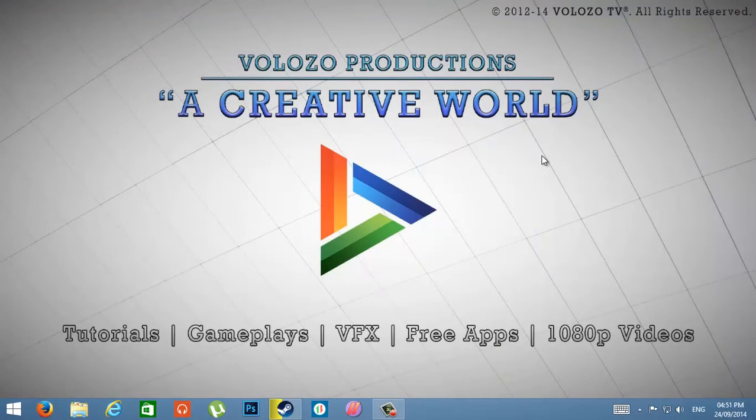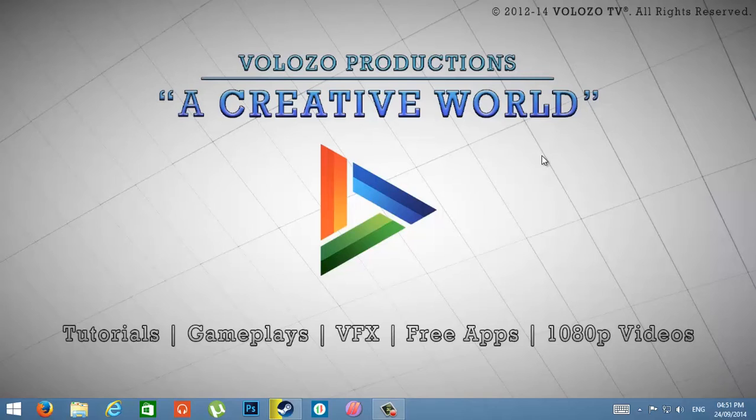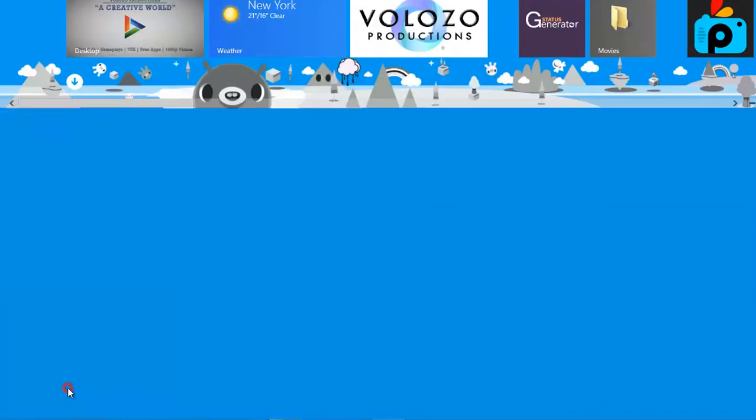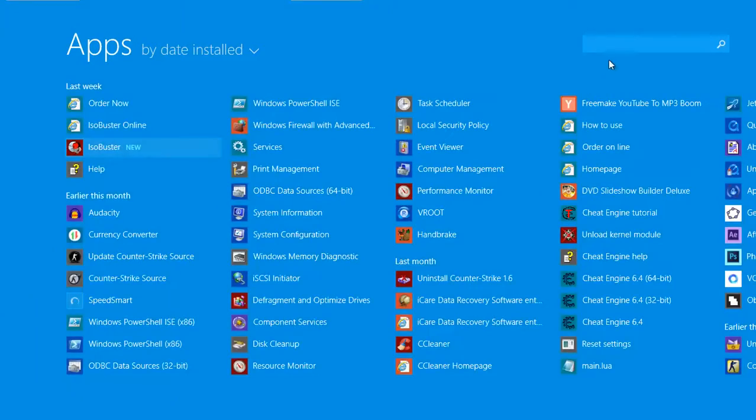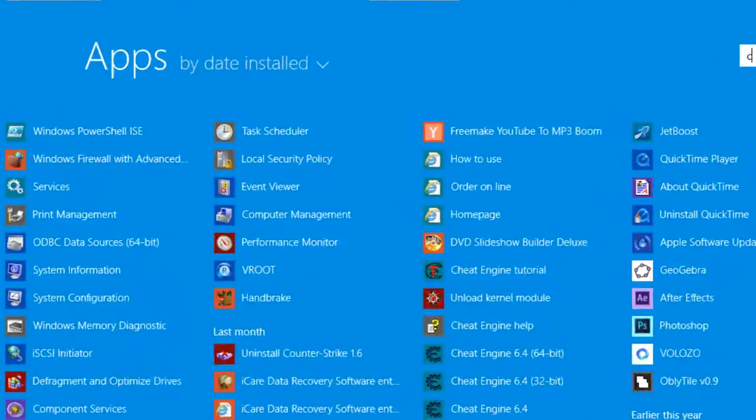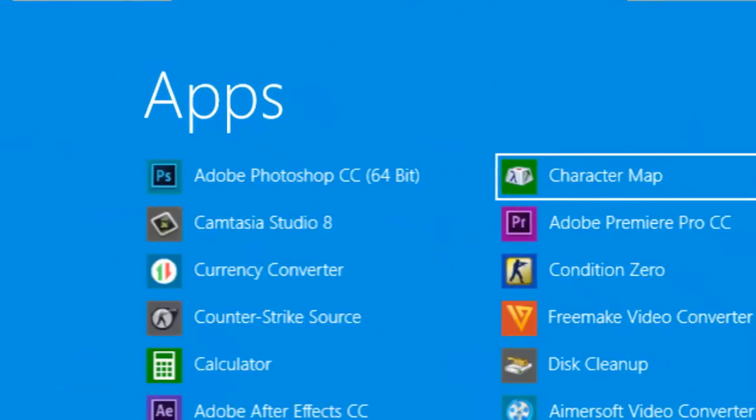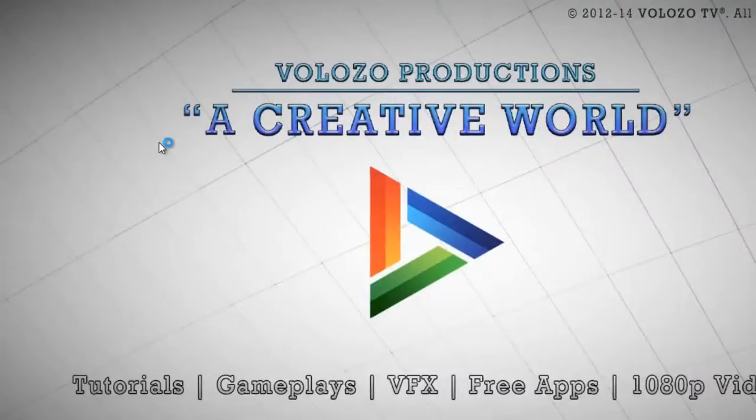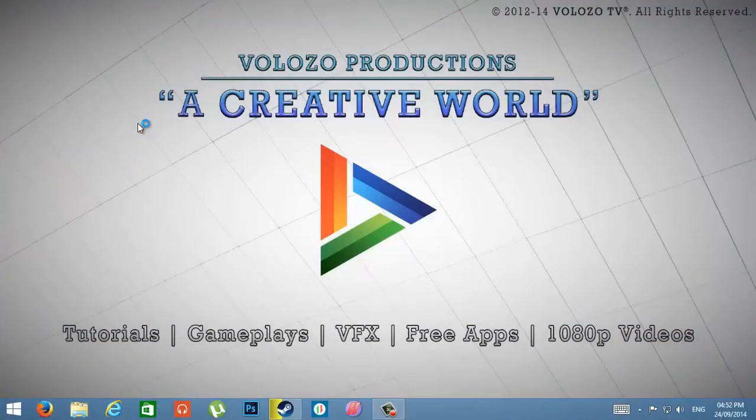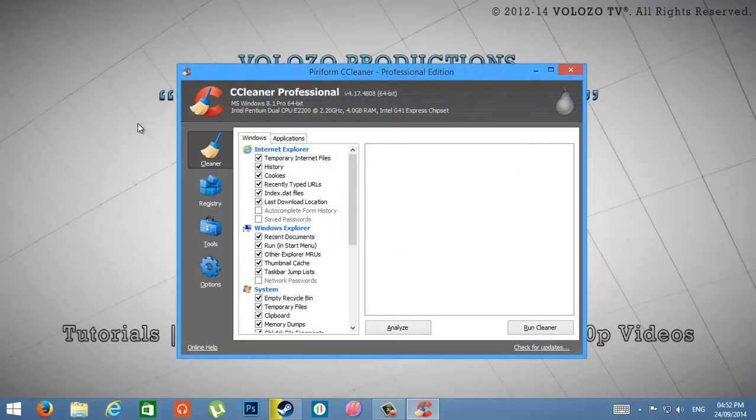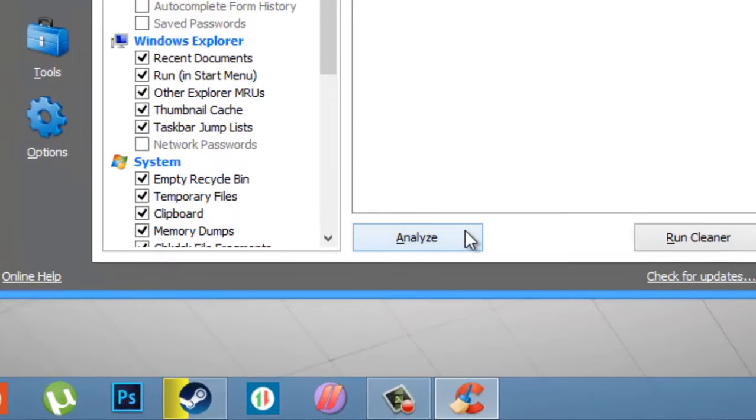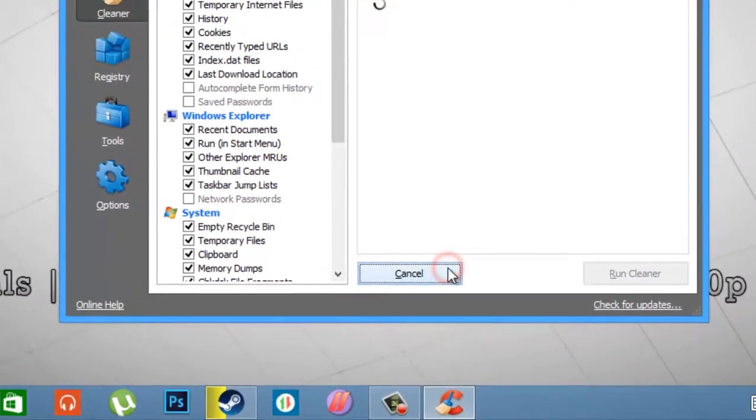After downloading it, install the CCleaner application. After installing, open CCleaner. Click Yes. Now, just click the Analyze button.